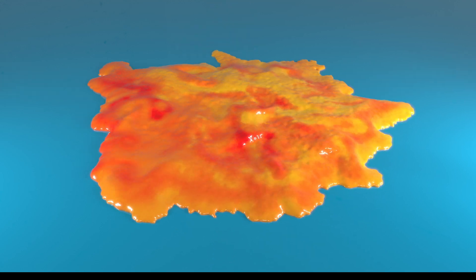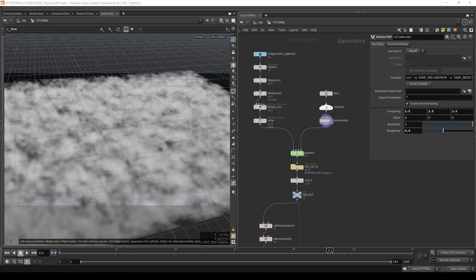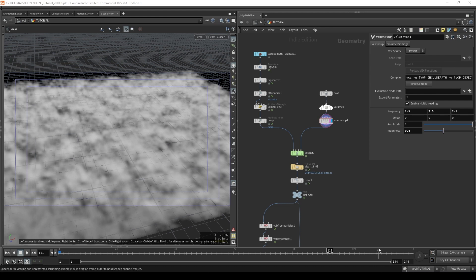So that works just fine. However, it doesn't really have that undulating quality that we're after. So to get that we're going to have to introduce some movement into our noise field. And we'll do that by adding a little time.